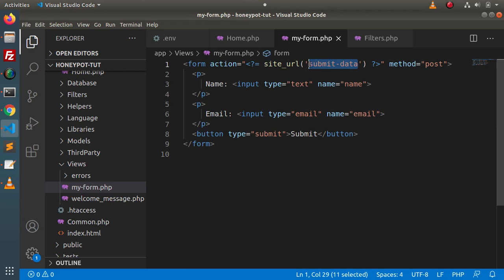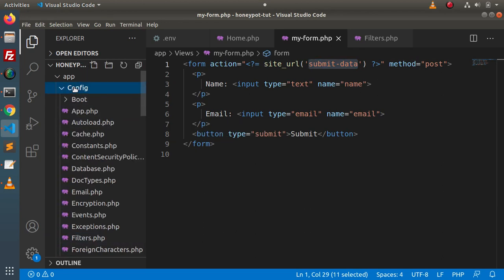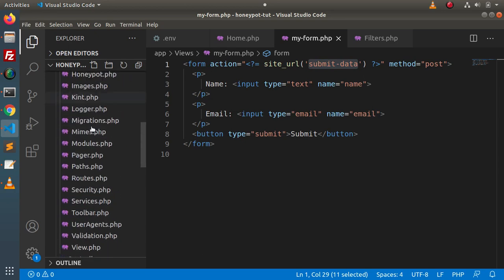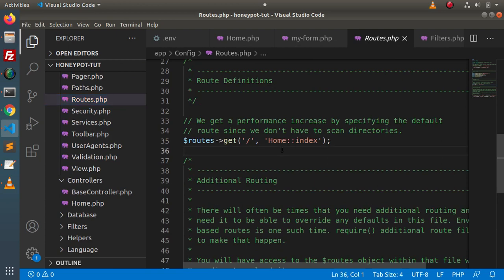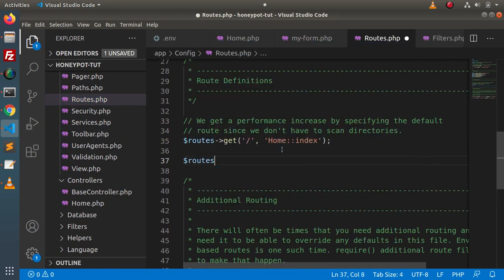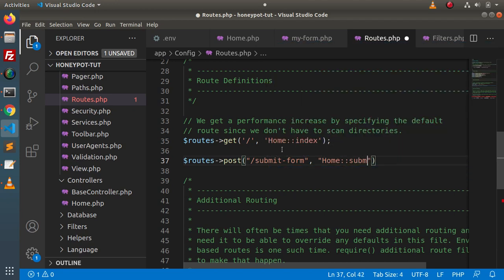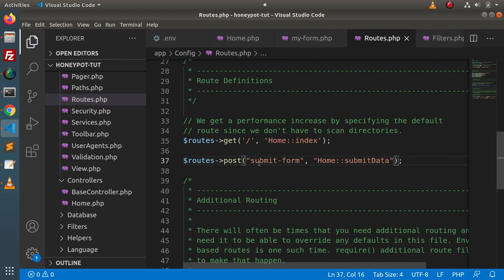Next, we need to create the route. Back to routes.php, which is found inside the config folder. Let's create a route to submit our form. We will use a POST request type — let's say submit-form — and use the home controller. Inside this home controller, we will create a method called submitData.